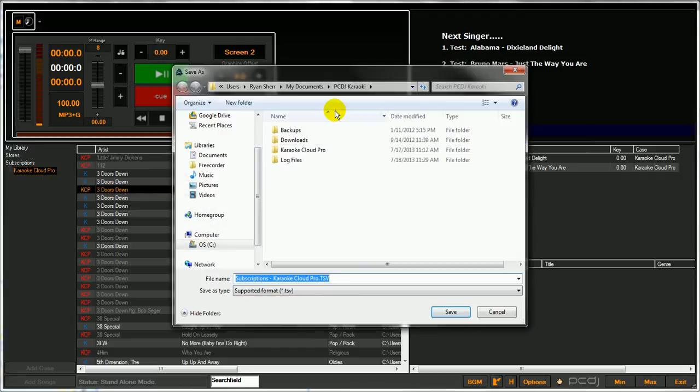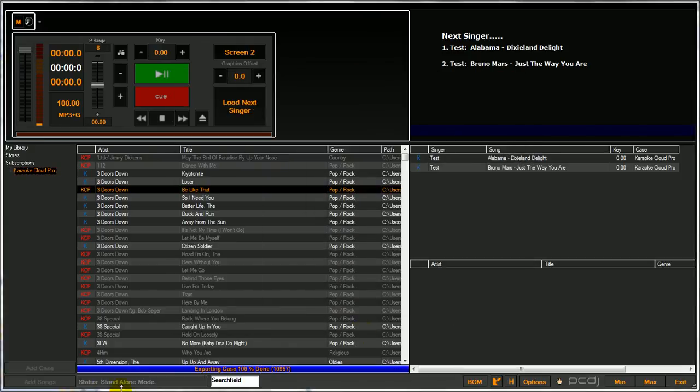It's going to ask you where you want to save the file to. You can rename it as well at this point and just hit save. You'll see across the bottom it's going to export the case.